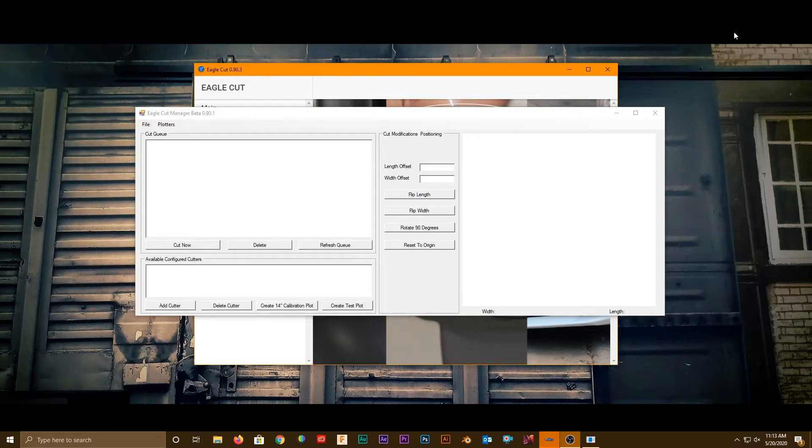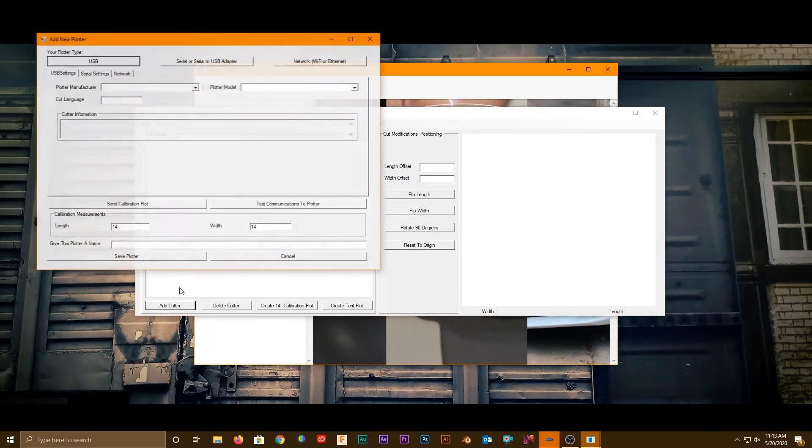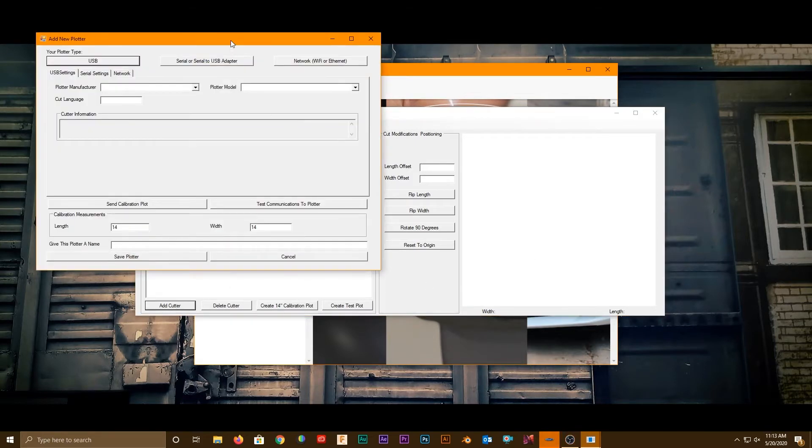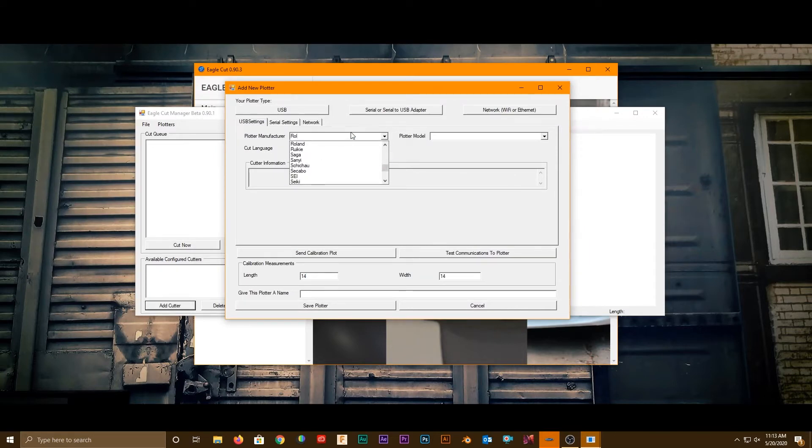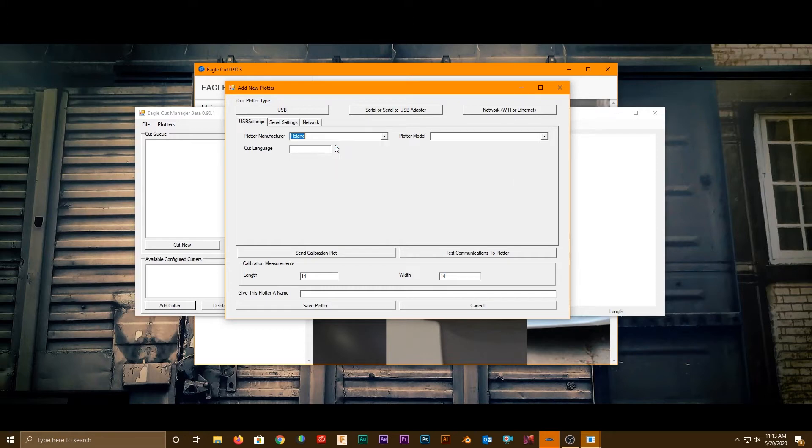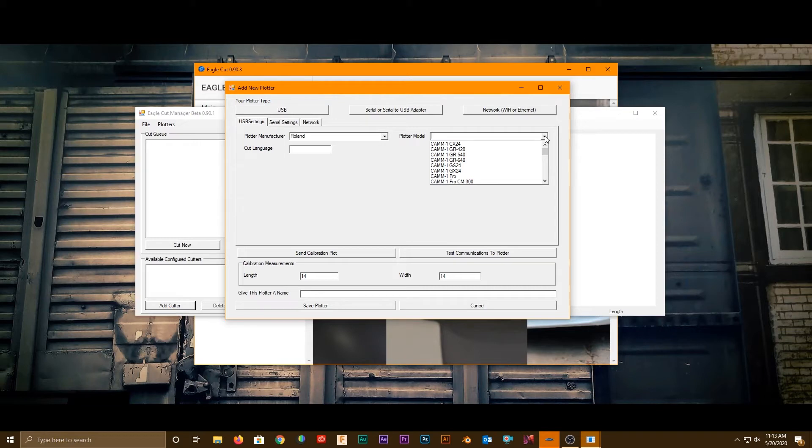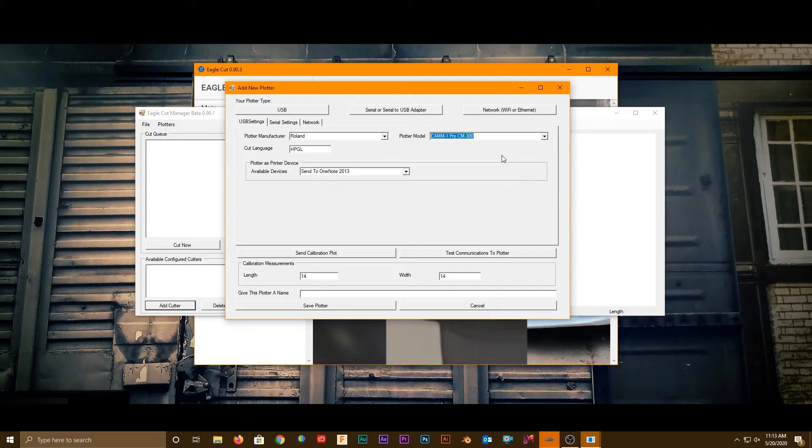We're going to dive in. Hit add cutter, type in Roland here, select it. I'm going to go over here and select print. I'm going to select a model that we know is a print to cut, and that's this one.